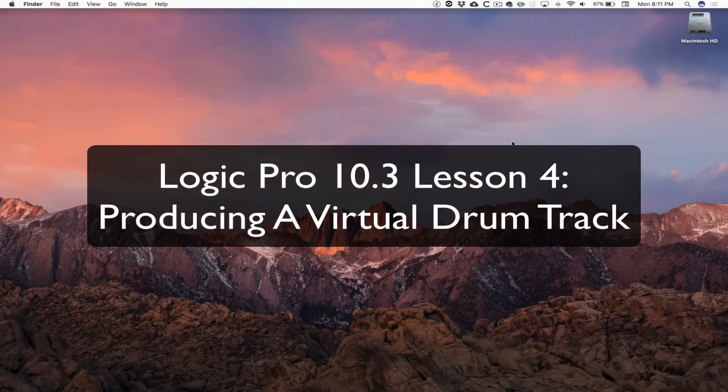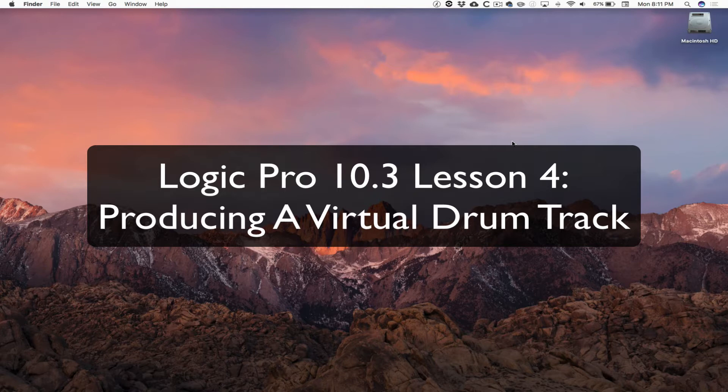Logic Pro 10.3, actually our computers are on 10.4 now, but this is Logic Pro 10.3, lesson 4.